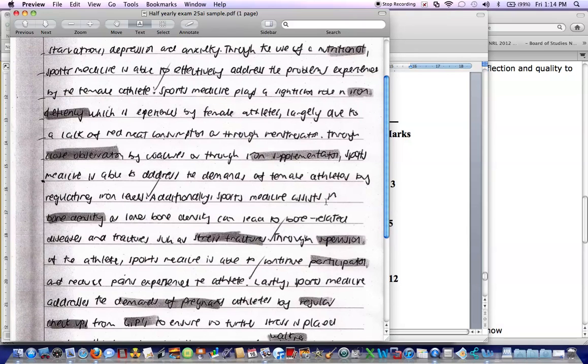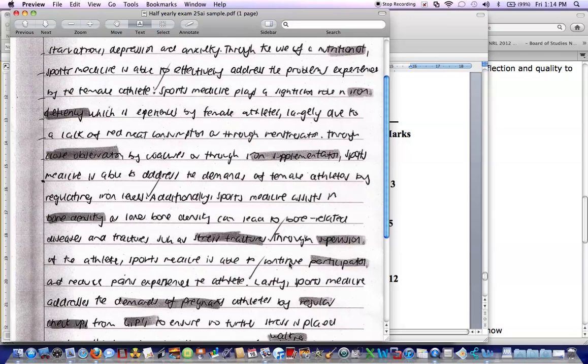Additionally, third point, sports medicine assists in bone density, as lower bone density can lead to bone-related diseases and fractures, such as a stress fracture. Through supervision of the athlete, sports medicine is able to continue.